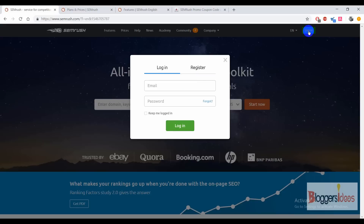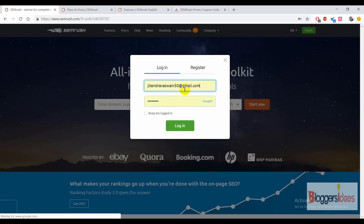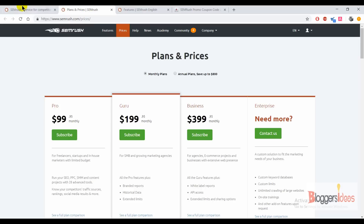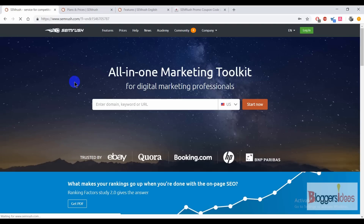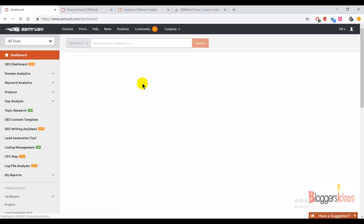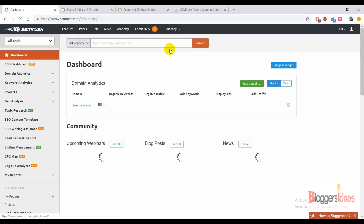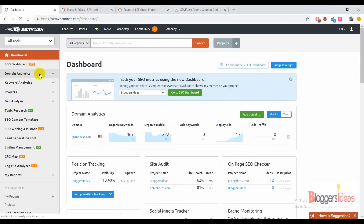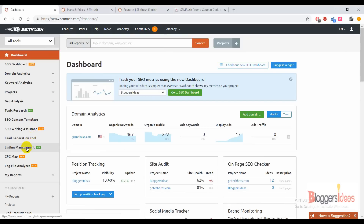Now I'm going to tell you how you can use this tool to spy on your competitors and check out all the leads and campaigns of your competitors. When you purchase a plan and log in, you'll come to the dashboard section where you'll get features like SEO dashboard, domain analytics, keyword analytics, projects, topic research, SEO content template, SEO writing assistant, lead generation, list management, CPC map, log profiler, and My Reports.